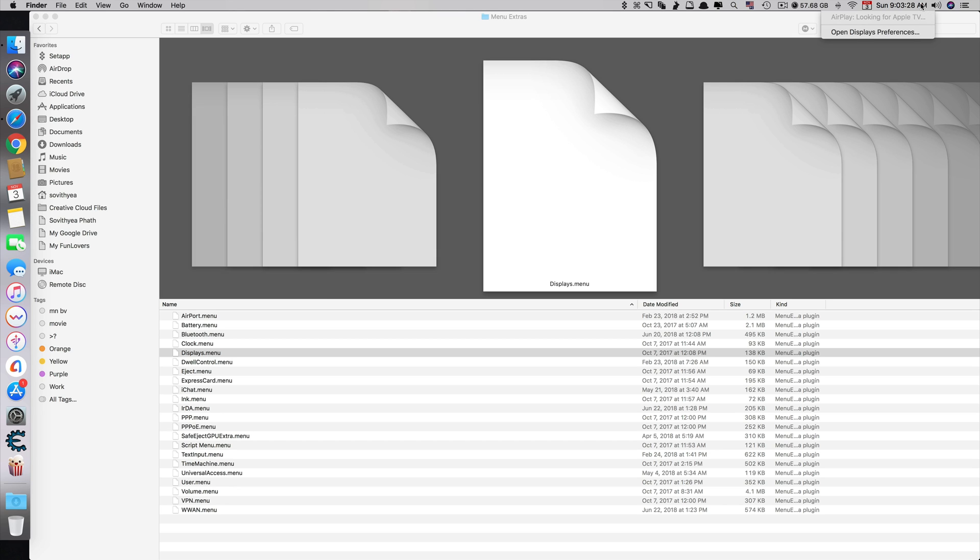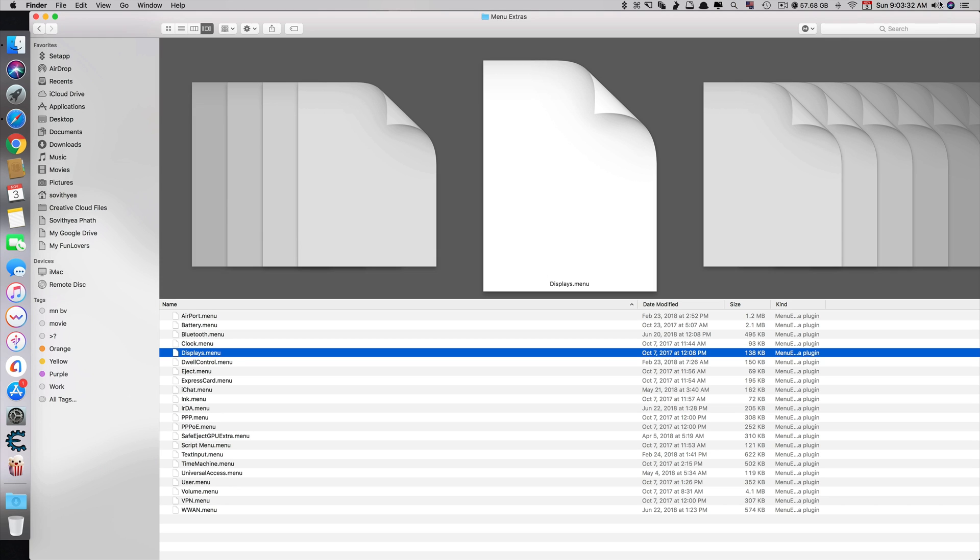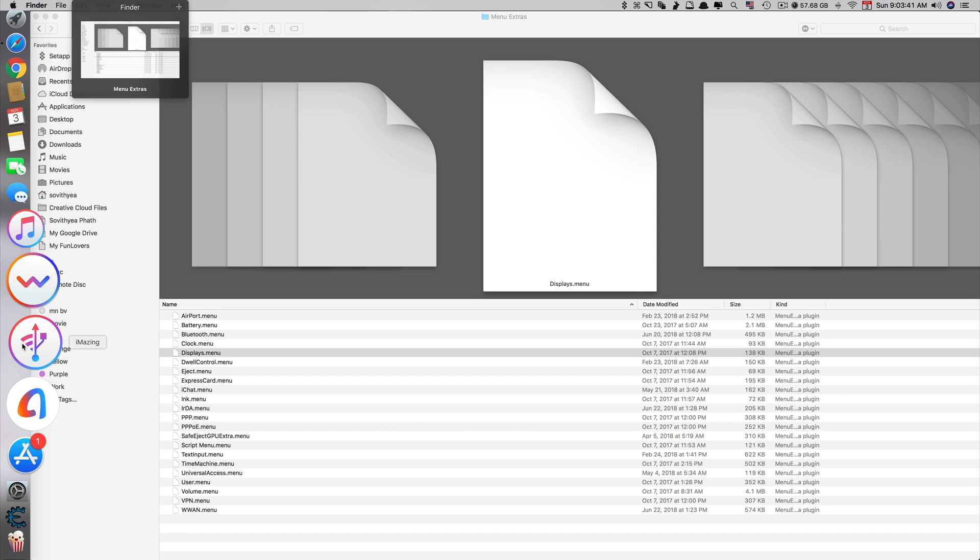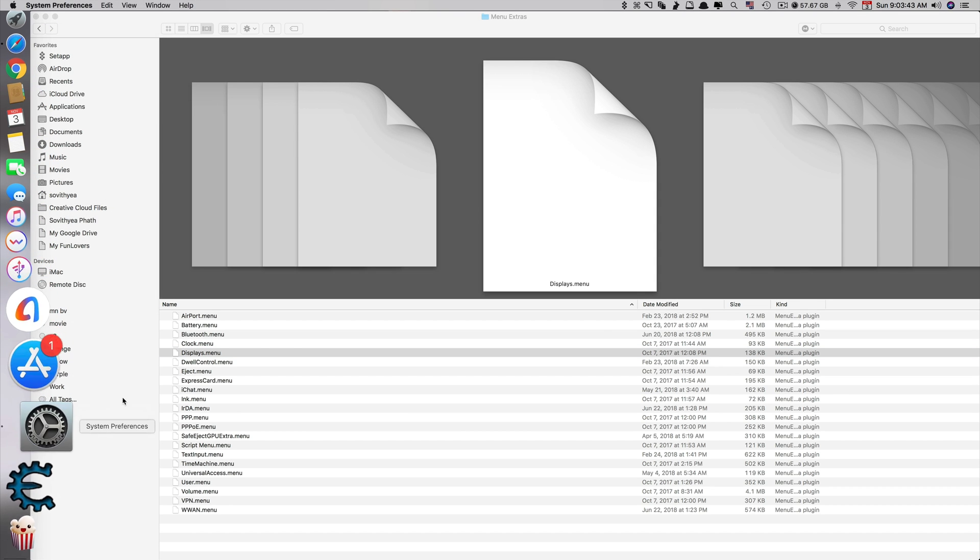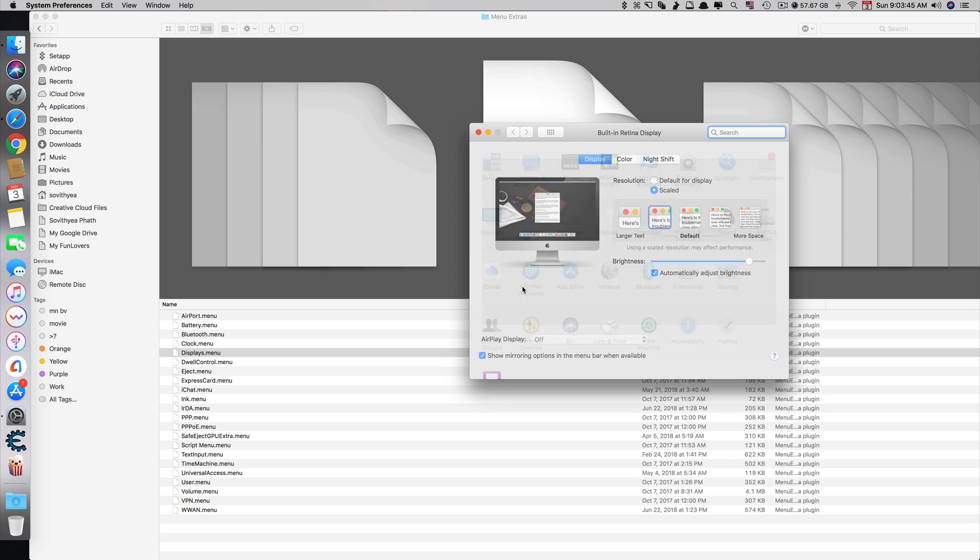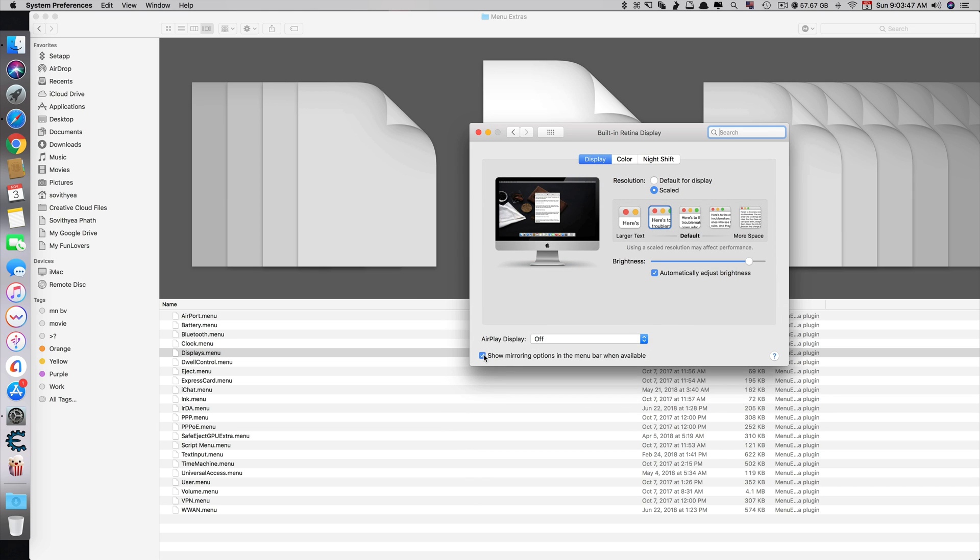If I click on it, it disappears again for some reason. If it doesn't disappear, it's okay, but if it disappears again, you need to go to System Preferences, Displays, and you have to untick this one.